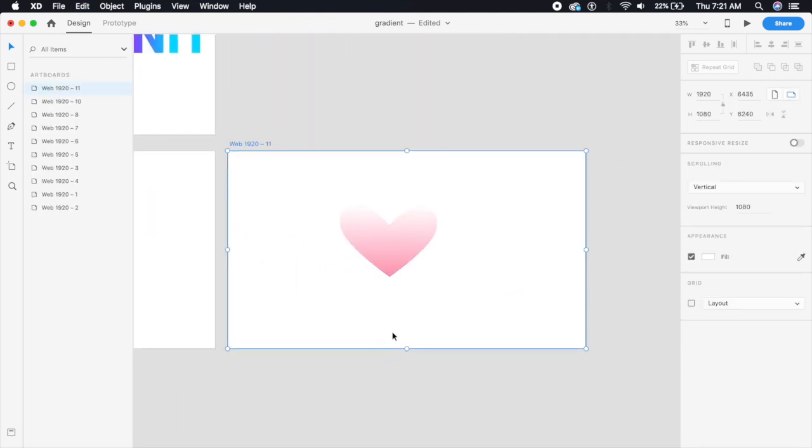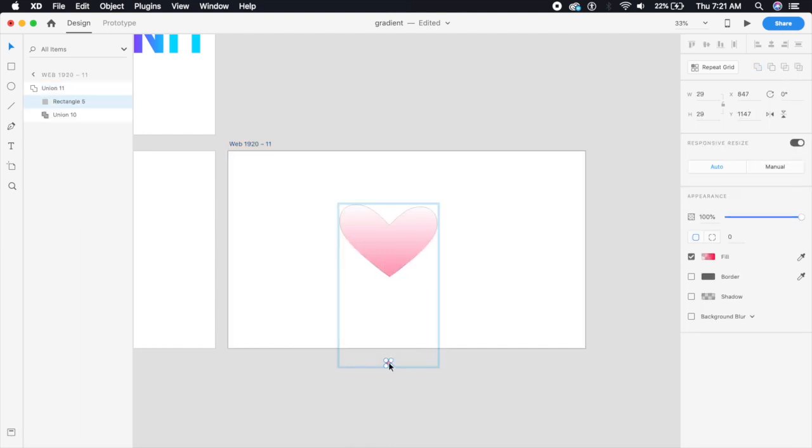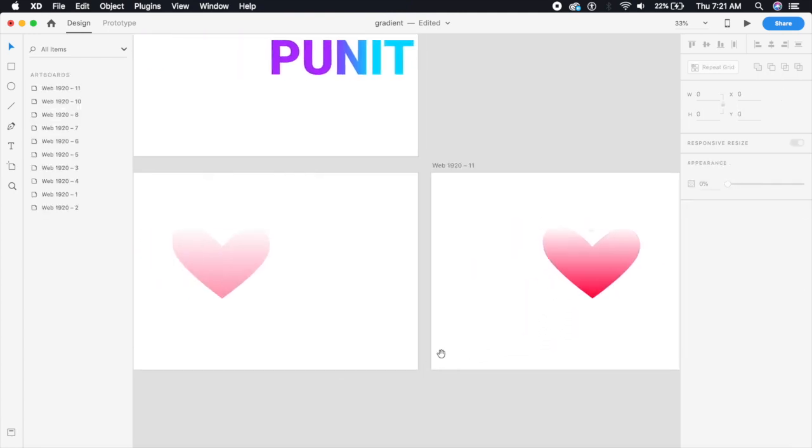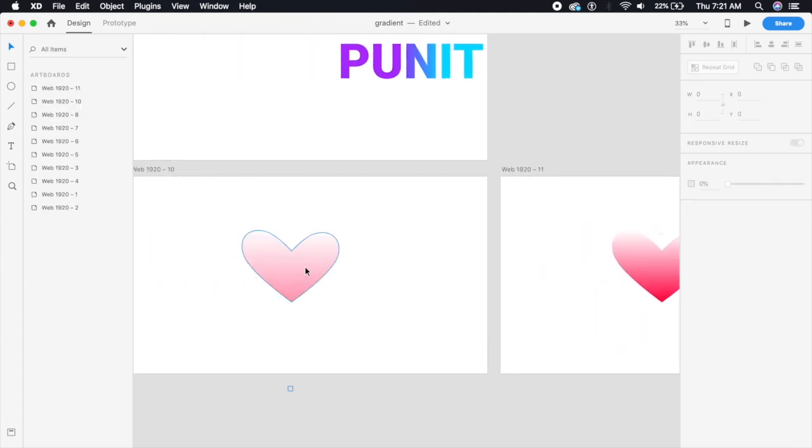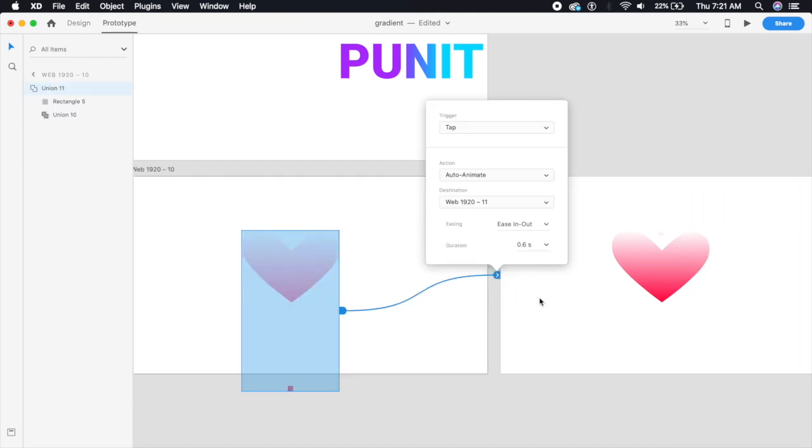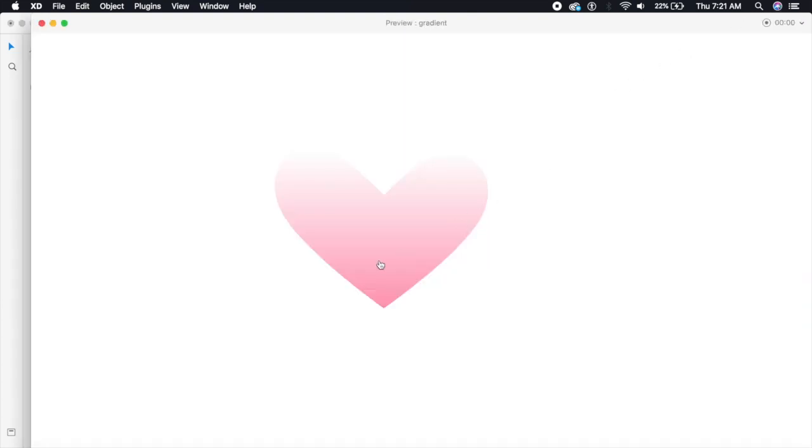And in this artboard what I'm gonna do is I'm gonna select this square right here at the bottom and I'm just gonna drag it to the top as such. See now how it's filled with gradient? And I'm gonna prototype this. On tap it should animate perfect, tap auto animate, easing out, 0.6 seconds. And if I start prototyping this, see how the gradient just moves from bottom to the top?